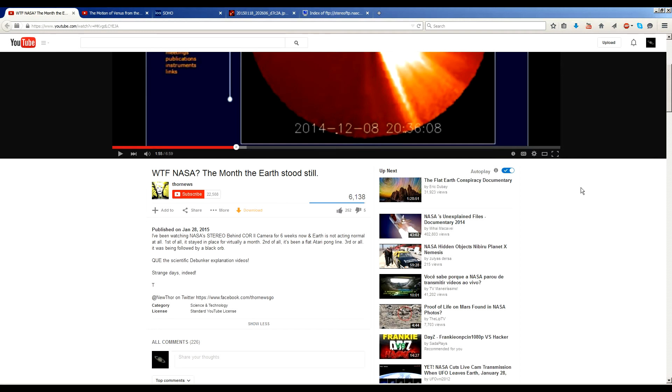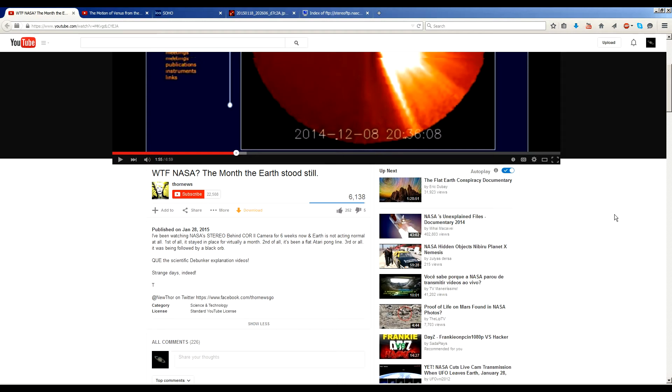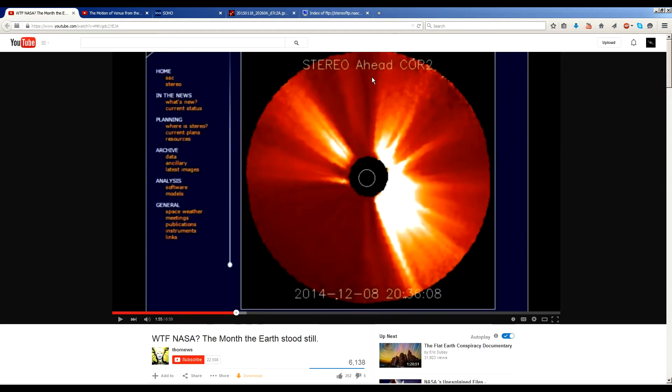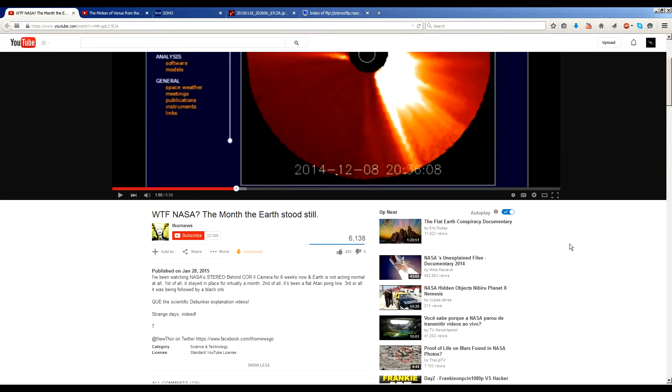So Thor published this video a few days ago and he comments that he's been watching NASA's Stereo Ahead Core 2. He actually means Stereo Ahead Core 2 as you can see here. He keeps getting the names confused. Behind is currently out of commission. Ahead is the one that is still operational. He's been watching it for six weeks now and Earth is not acting normal at all.